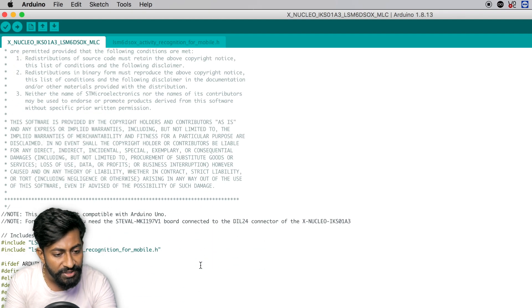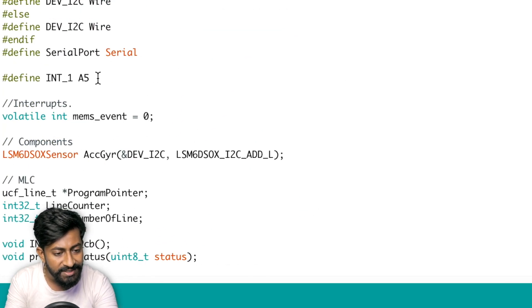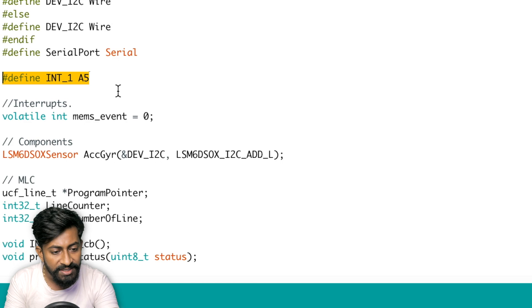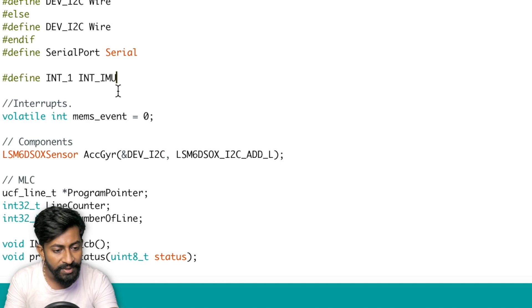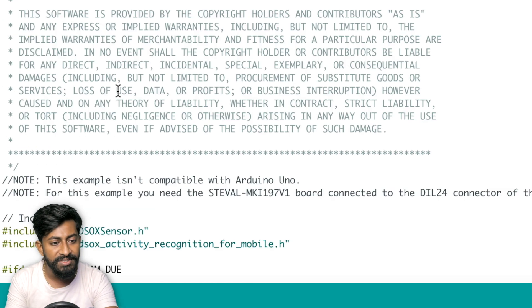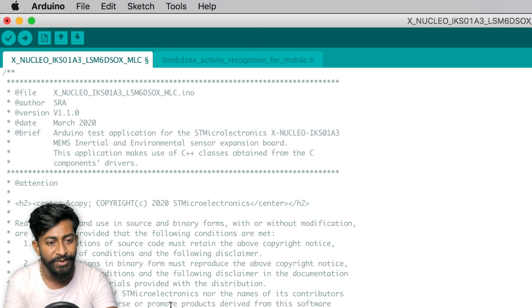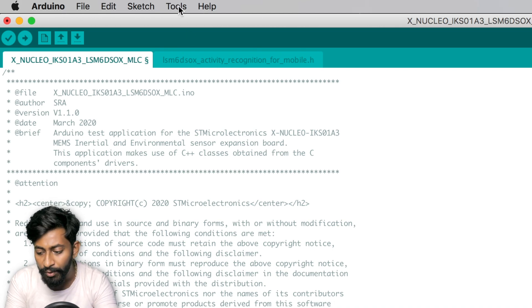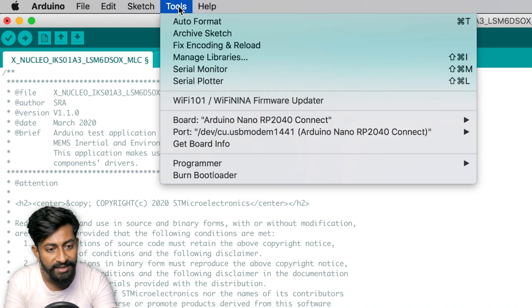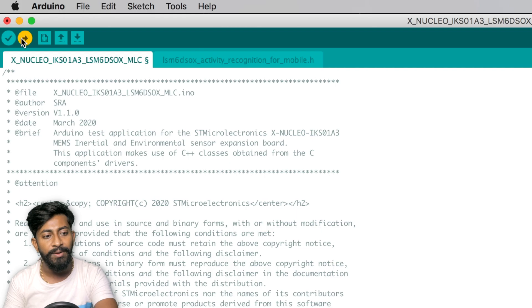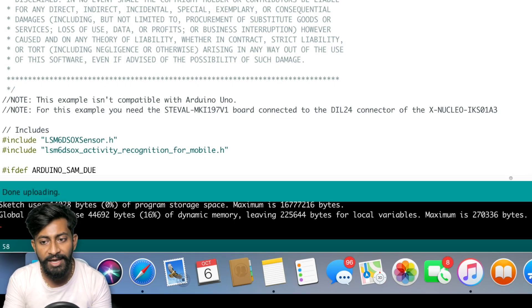Now here in the example code, we just need to change one single thing, which is this line. So here we have to change this line to with this. And that's pretty much it. Now we can upload this code and test out this project. And for that, I'll cross check again if the board and port is selected. It is selected already. I'll click on the upload button. So the code is successfully uploaded. I'll open the serial monitor.